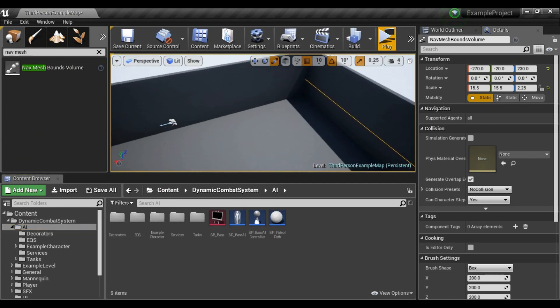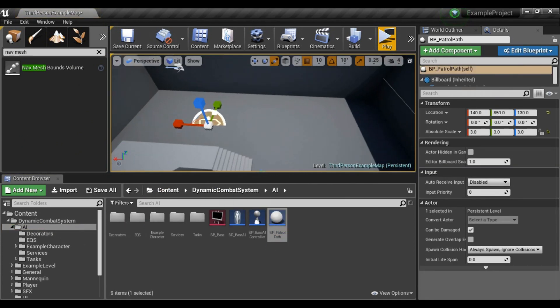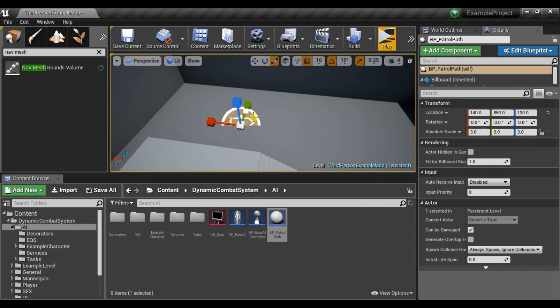And drag and drop Patrol Path. So AI will be moving towards Spline Line we create.